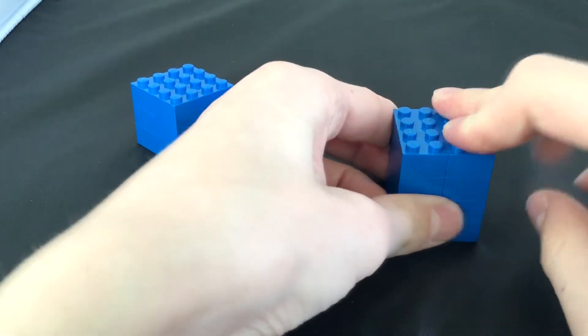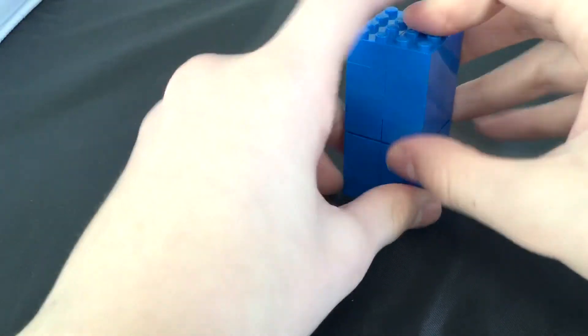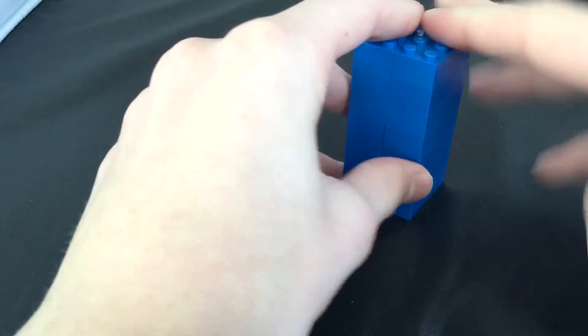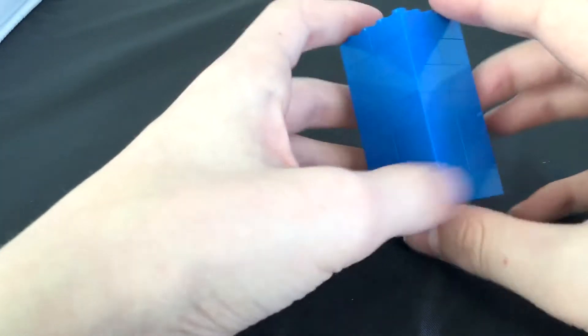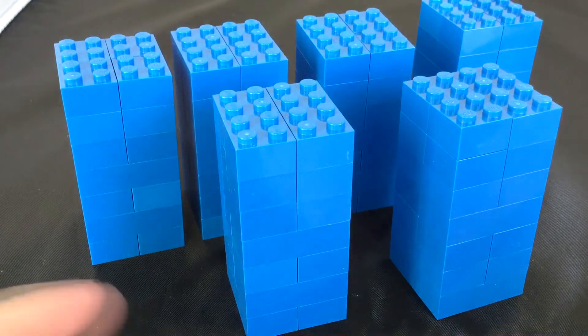Then you're going to take this new, bigger one and put it on top of the smaller one, and make sure that they line up.